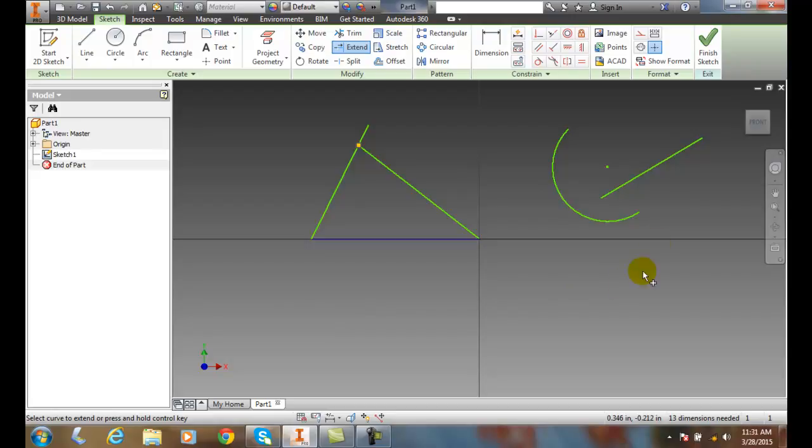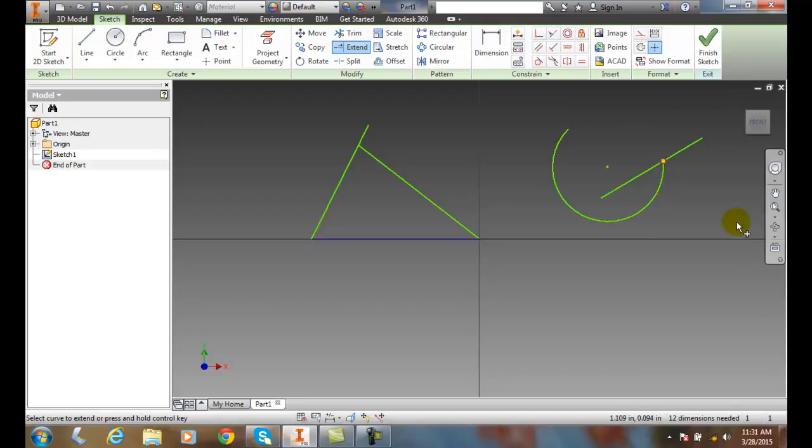And likewise, I can come over here, hover over this and pick on it, and it will extend right up to that boundary. And once I'm done, I can always finish the sketch.